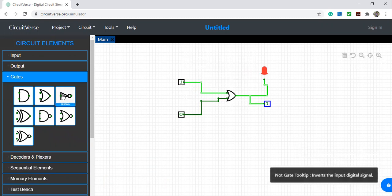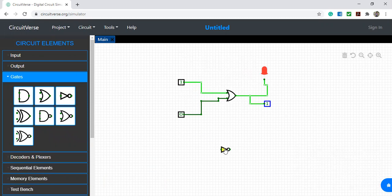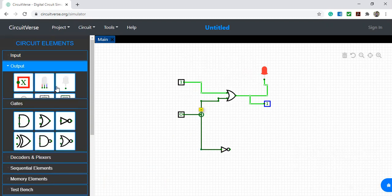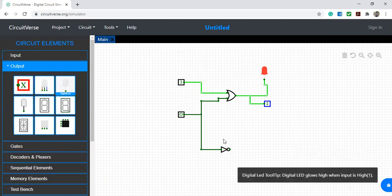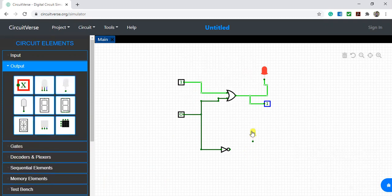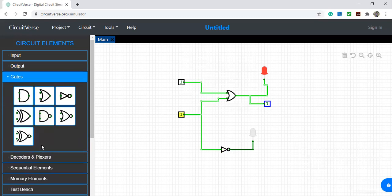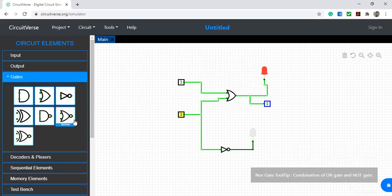Now I am taking a NOT gate for complement. I give this input zero - if zero is given, output is one. If one is given, output is zero. That is complement. Similarly, you can check all other gates' truth tables and verify here.